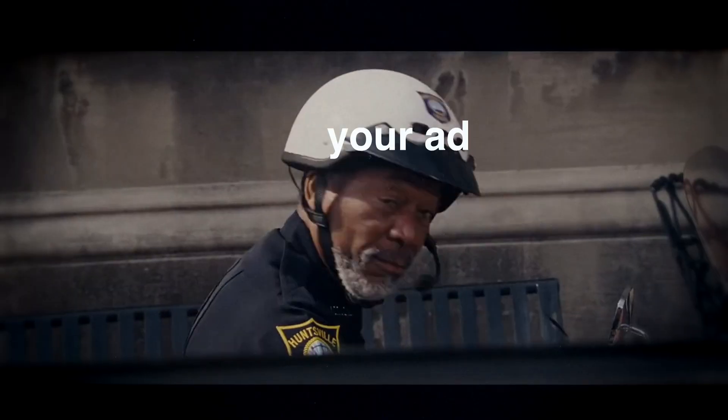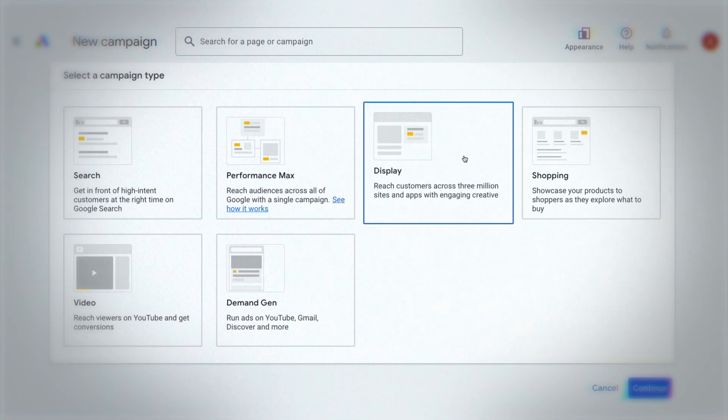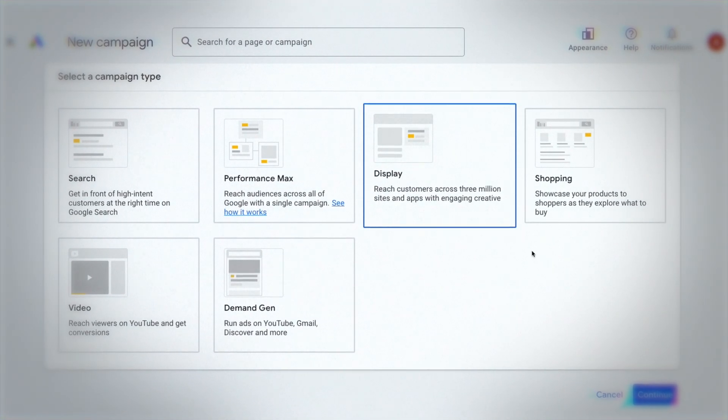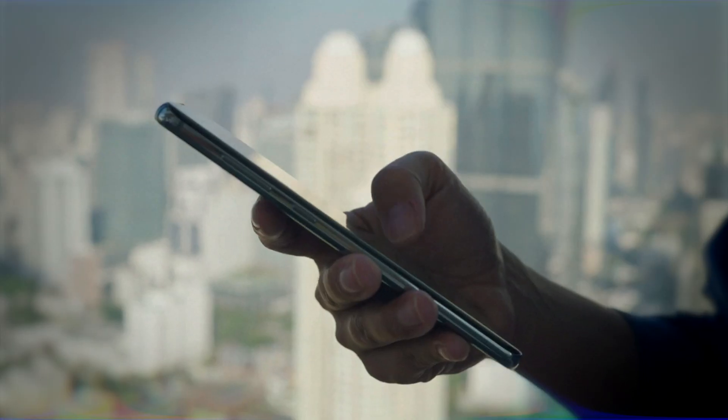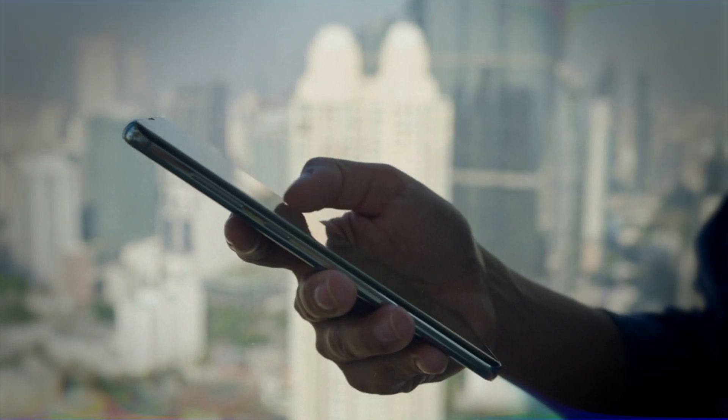Of course you want to use the display network for remarketing — why not take the people that have already interacted with your business and make sure they see your ads again and again? But where a lot of Google advertisers stop is they only use the display network for remarketing, and I think that's a mistake, a missed opportunity. You can also use the display network for discovery — put your ads in front of cold audiences, people who haven't interacted with your business before — and there's a lot of opportunity that comes from doing so.